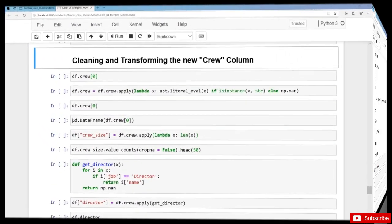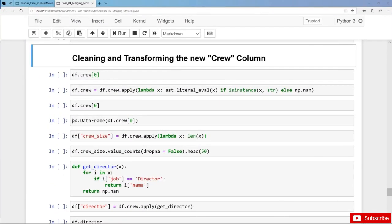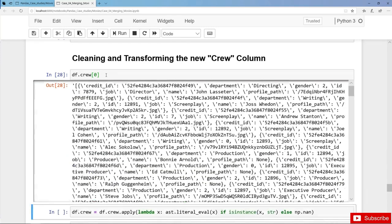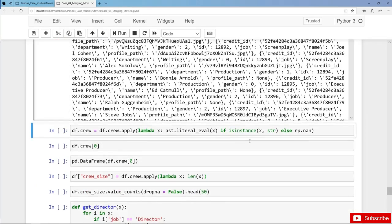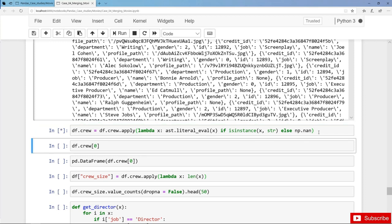In this video we are going to clean and flatten the new crew column. Let's have a look at an example — also here we have stringified and nested data. Again we apply literal_eval on each and every string to extract the data, else we have a missing value if it's not a string. We overwrite the crew column.